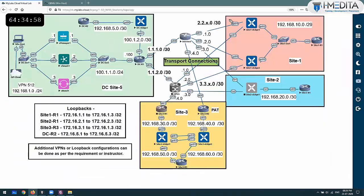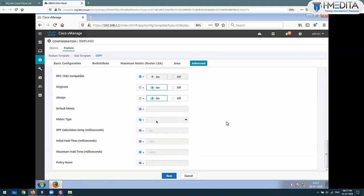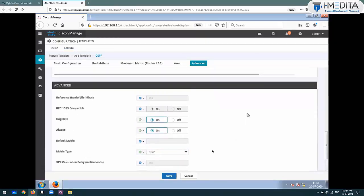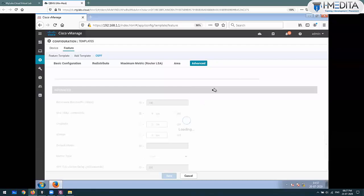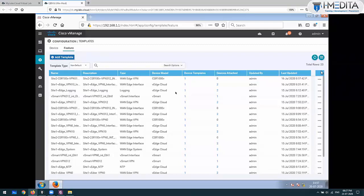What I want is that these routers must advertise a default route to the local site - so default information originate always. Whether they have a default route or not, they will advertise the default route. Metric type: there are two types of metric types - external type 1 and type 2. We can set the metric type for redistribution. This is how you will create an OSPF template.